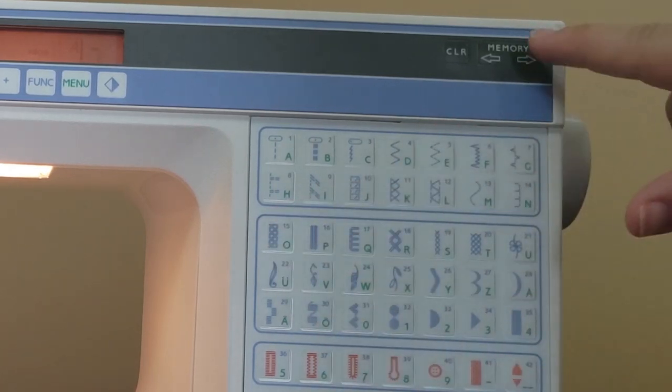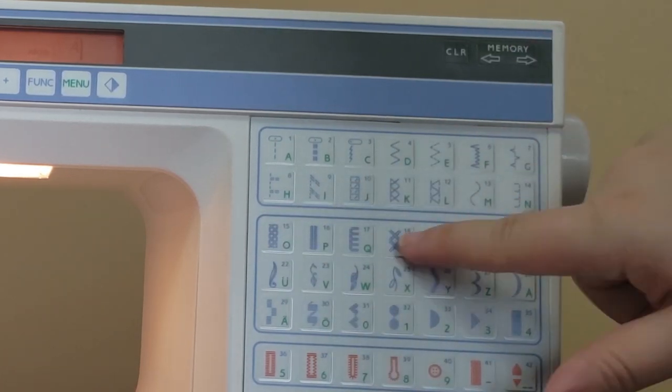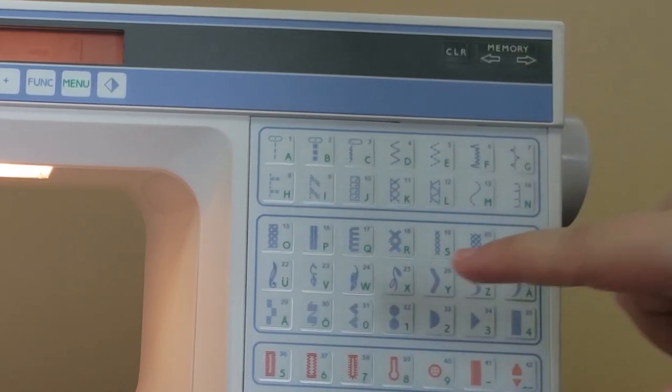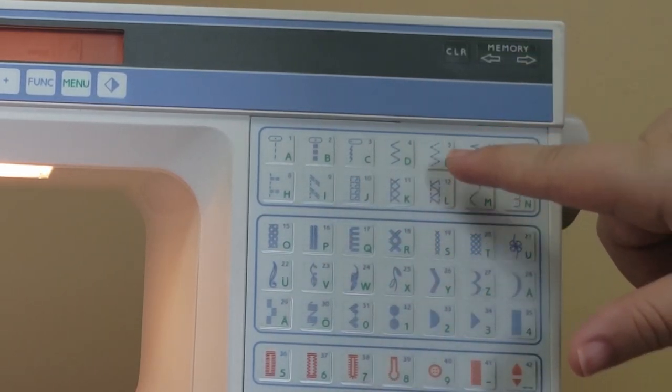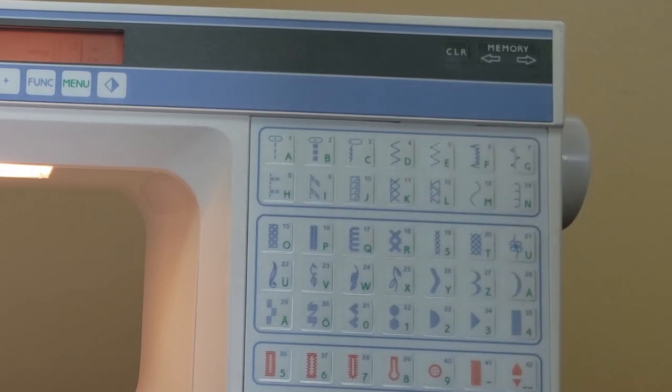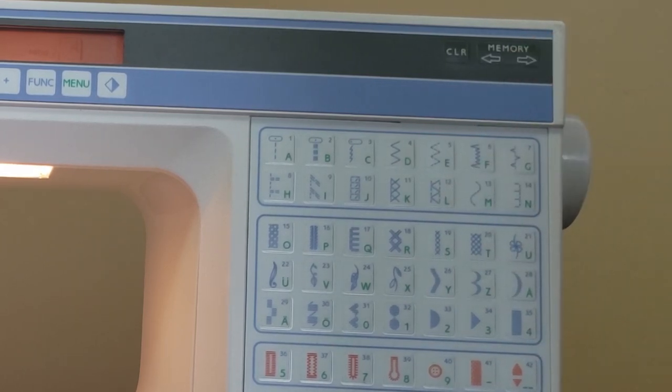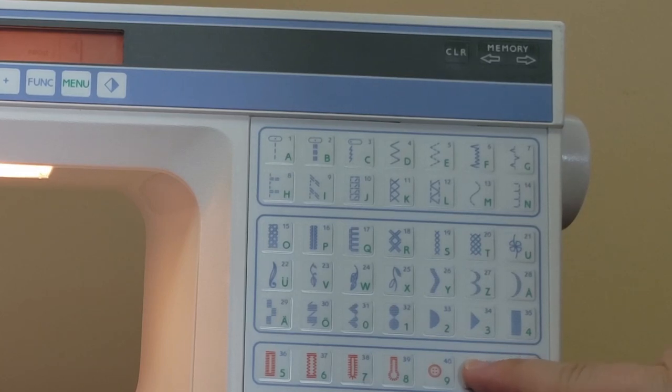There doesn't seem to be a way to actually insert a space between letters, so if you need to insert a space between two words, you could use the hyphen stitch, stitch 41, as a stand-in, then stitch rip it out after.